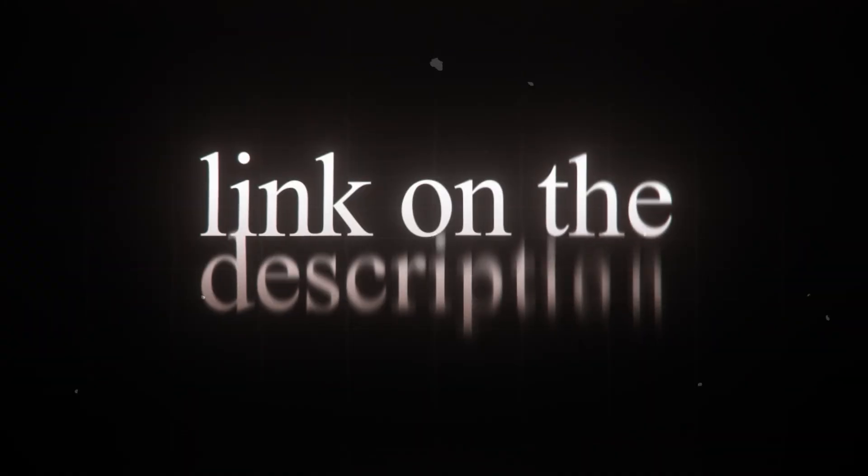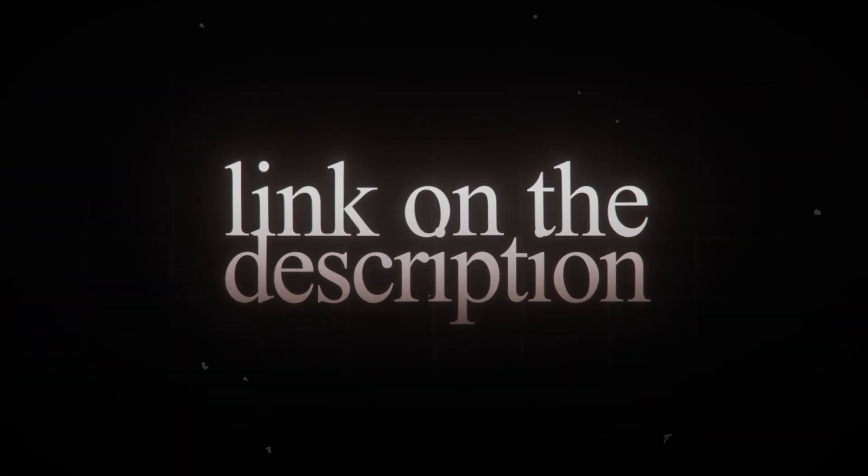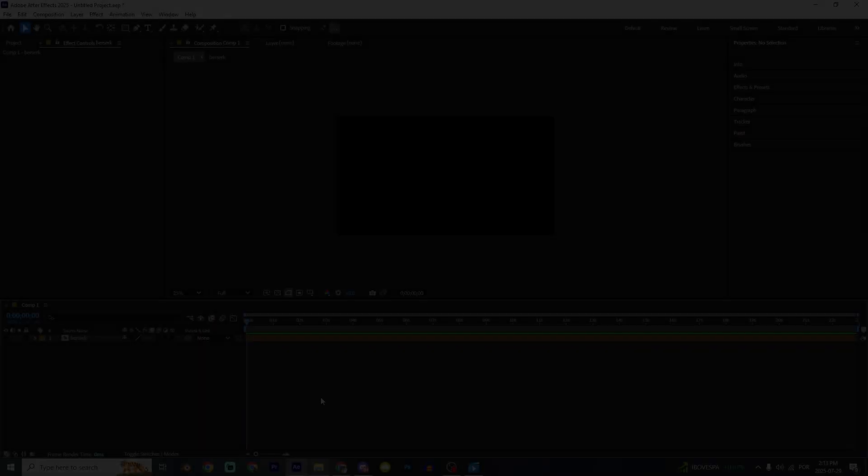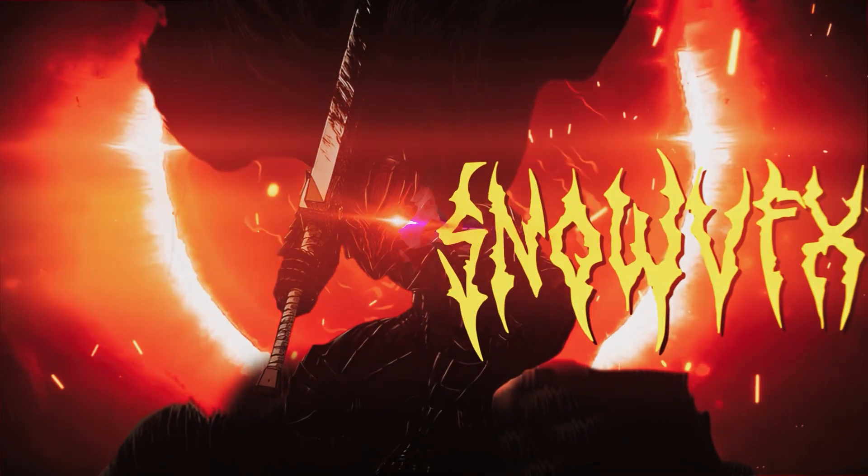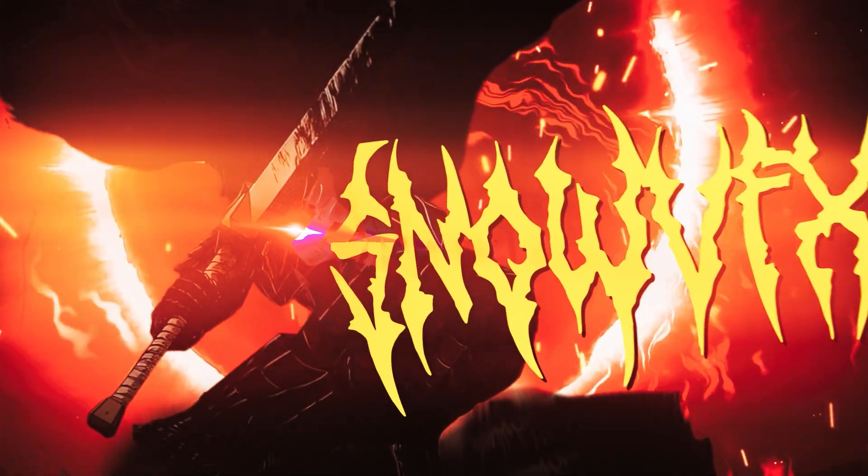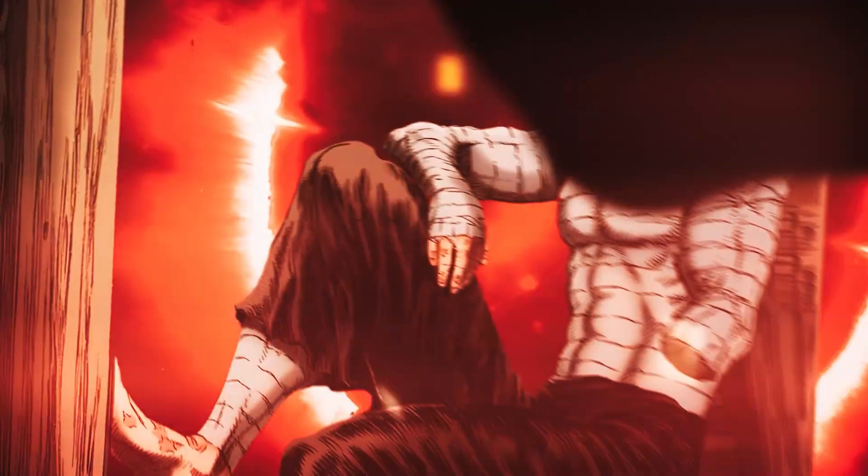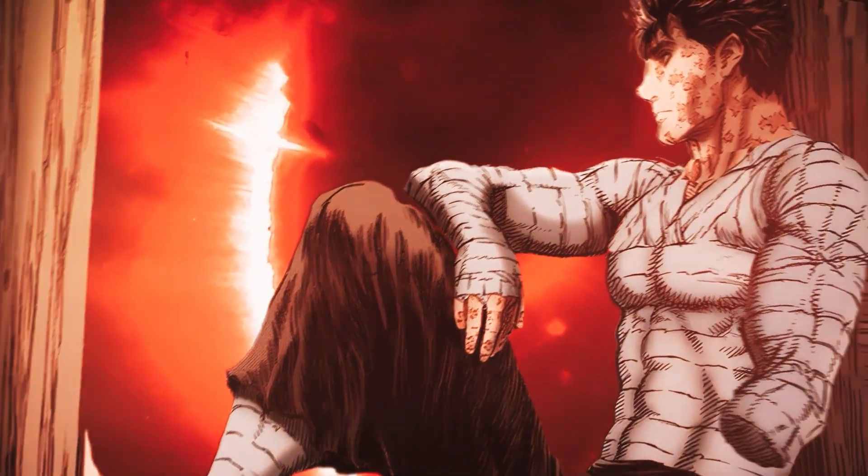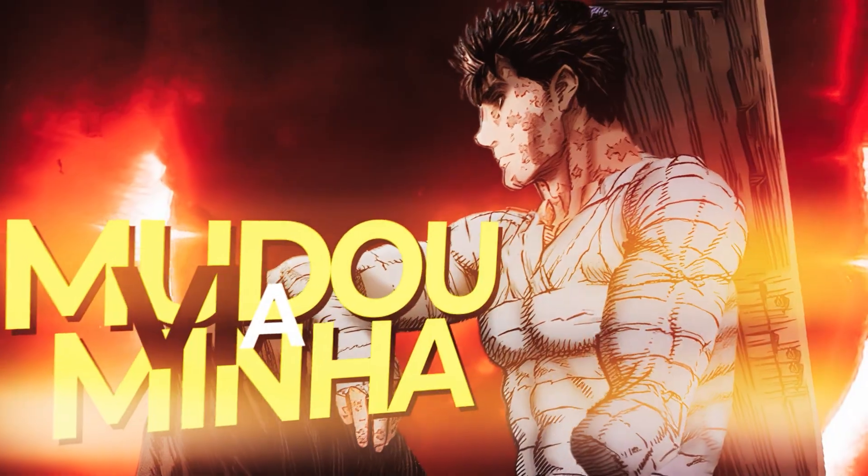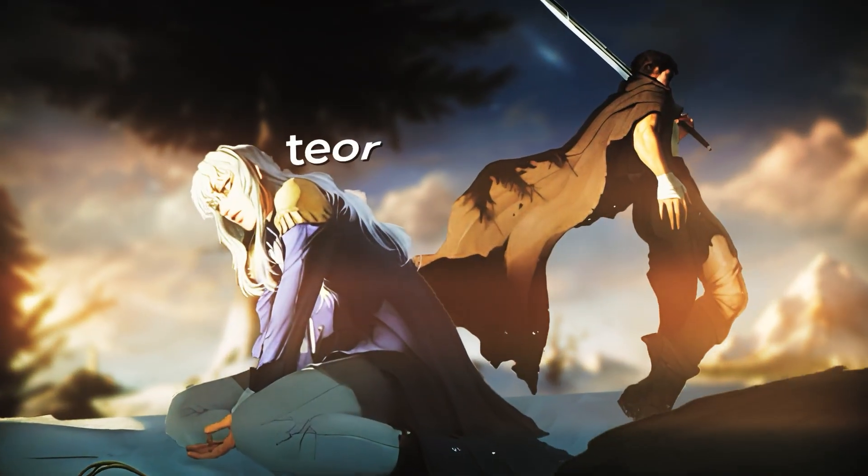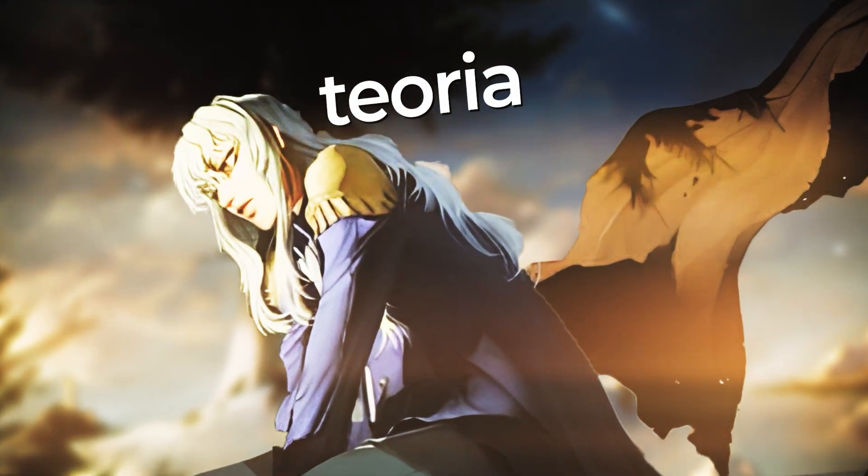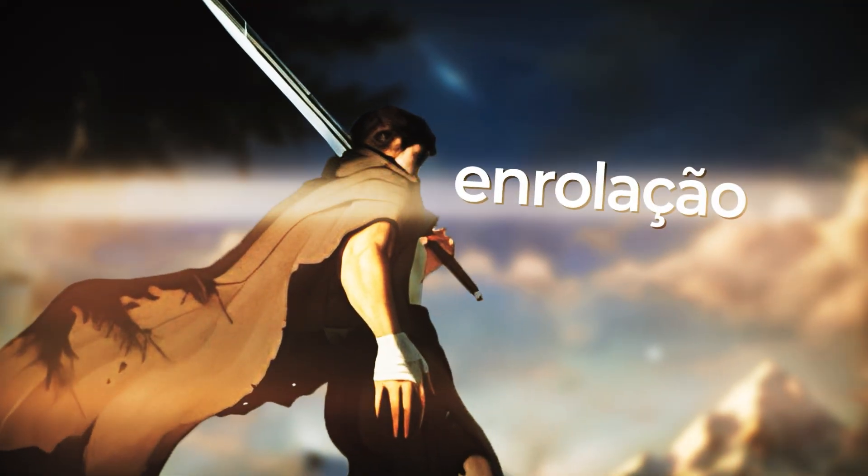Today I want to teach you how to make parallax effect inside After Effects so you can make beautiful scenes like this one. It's really easy to make a parallax effect and makes a lot of difference in your edits, so yeah, I hope you like it.